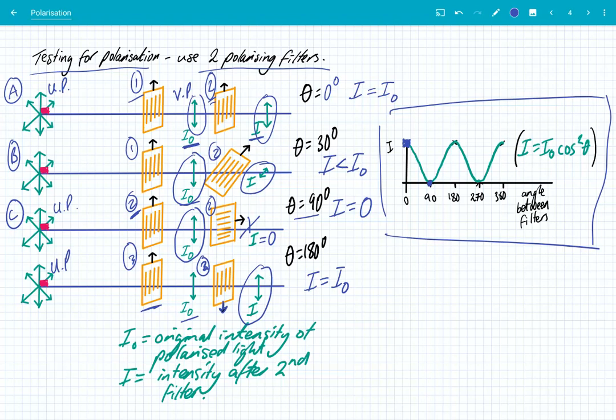When we rotate through 180 degrees, the second filter is once again vertically aligned, so we get all of that polarised light passing through. If we carried on rotating to 270 degrees, we'd once again be in the case where you've got a vertical filter and a horizontal filter — none passes through. Then if we rotate that second filter all the way through 360 degrees, we'll get all that light passing through because the two filters are aligned.